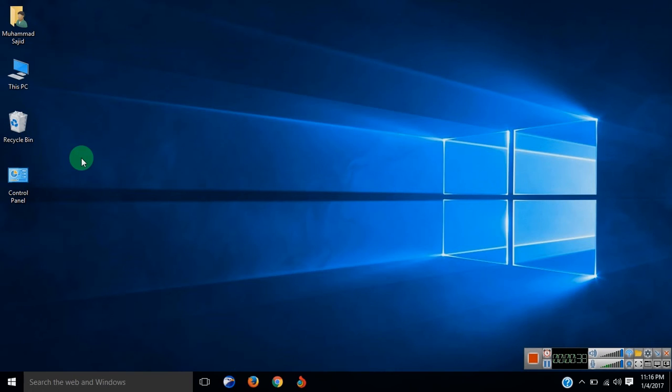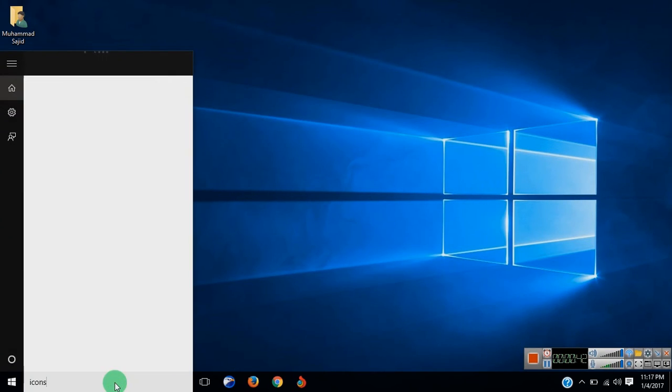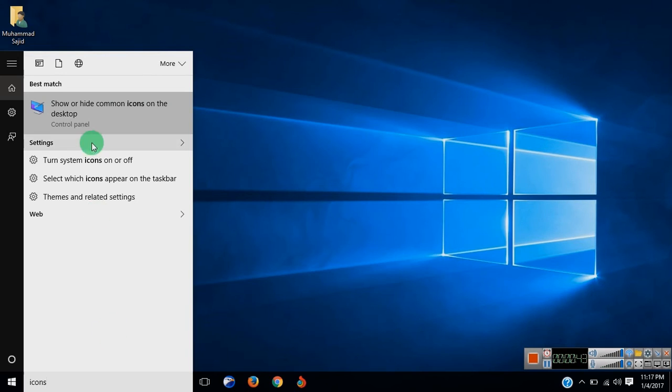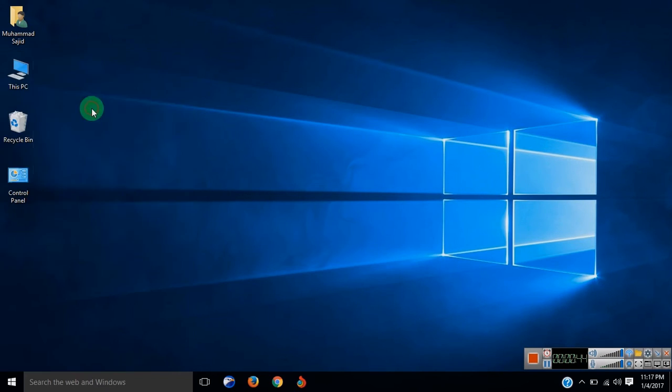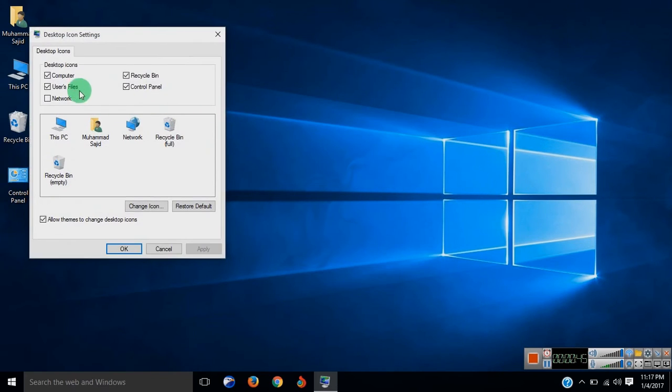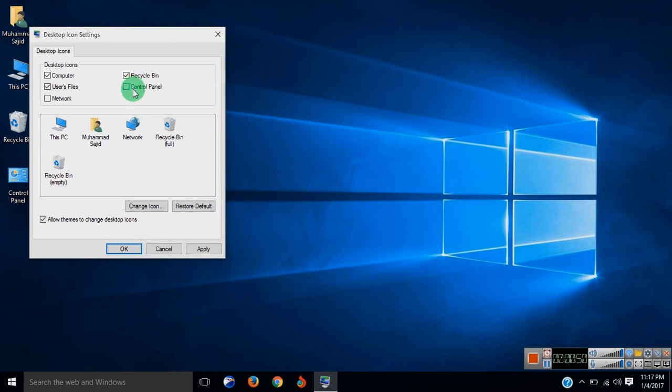If you want to hide or change icons, just go to icons again, show or hide common icons, and deselect those that you want to disappear from your desktop and hit apply and ok.